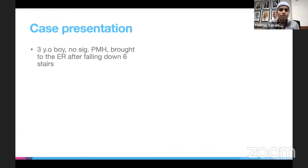Our patient was a three-year-old boy with no significant past medical history. He presented to the emergency room after falling down the stairs.